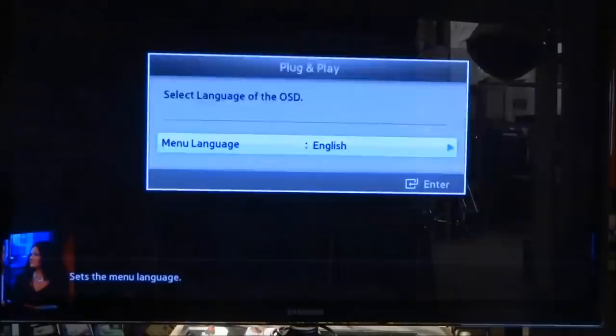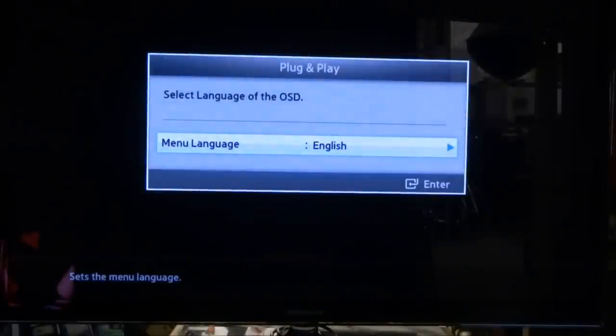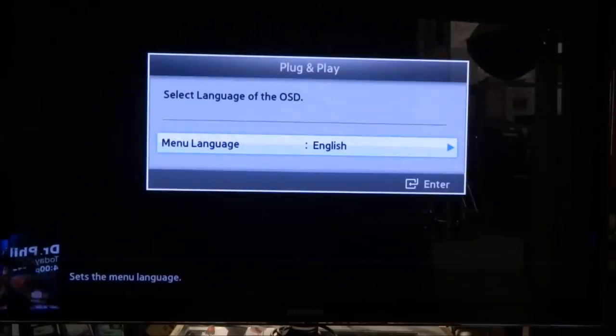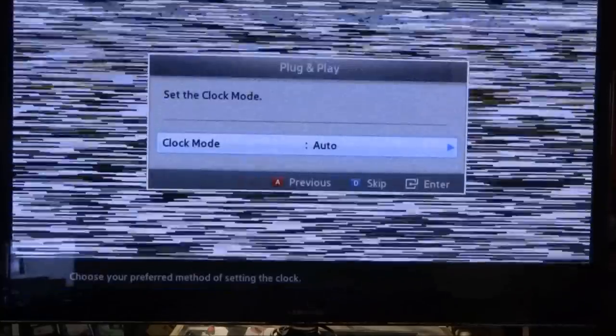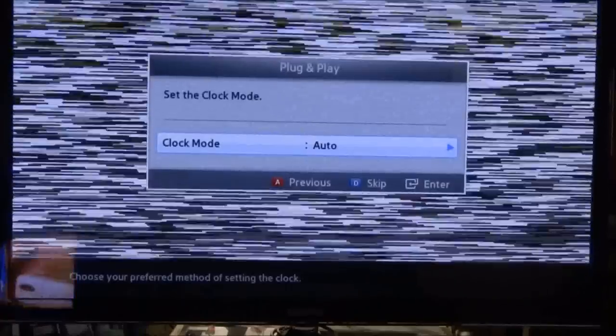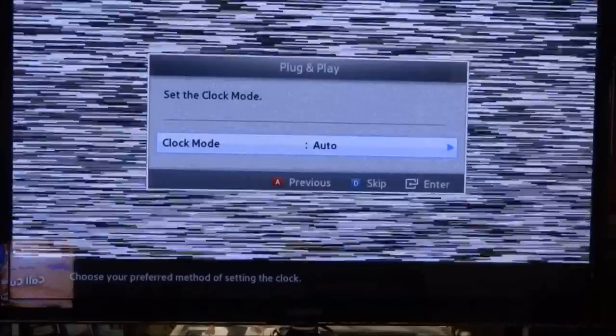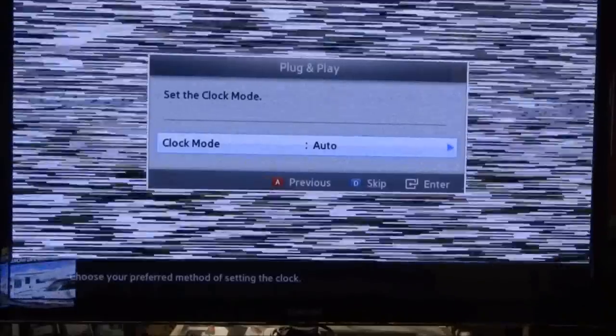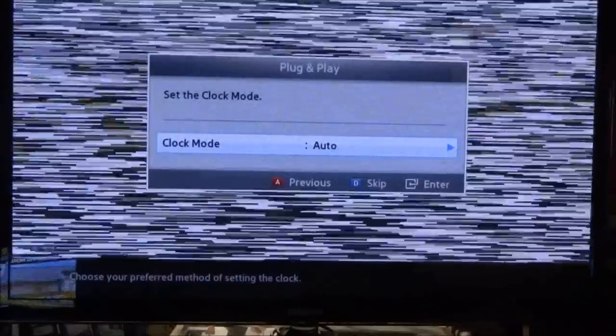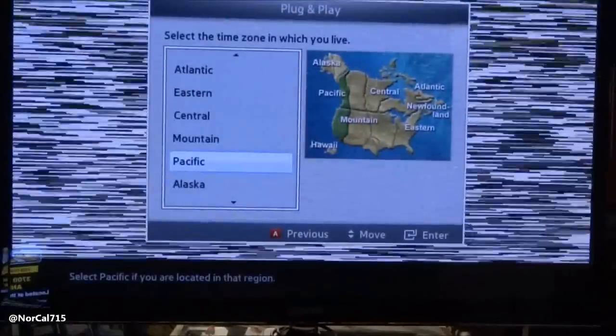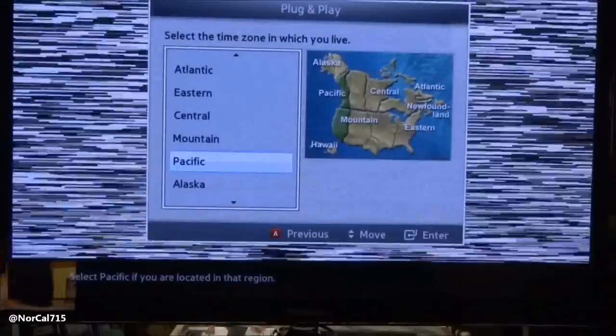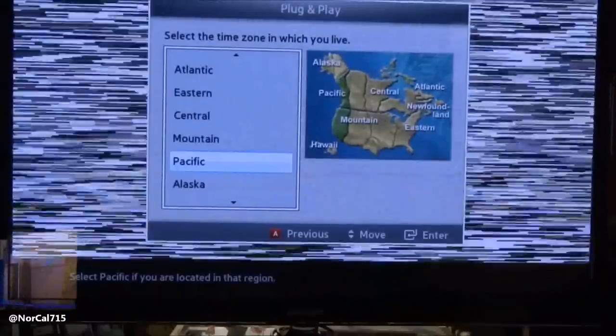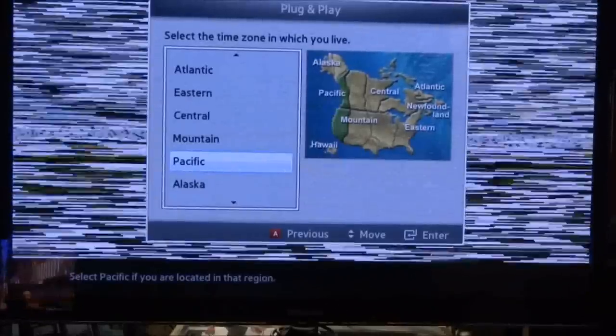Once again, I hope you enjoyed this video on voltages and troubleshooting on this Samsung PN51D550C1FXZA. I appreciate all your views and supports, all your comments, all your questions. I can't answer everyone, but I try to do my best. You can follow me on Twitter, NorCal715. Everybody, have a great day. With your help, we can keep these TVs out of the recycle bin and out of the landfill. Thank you. Bye-bye.